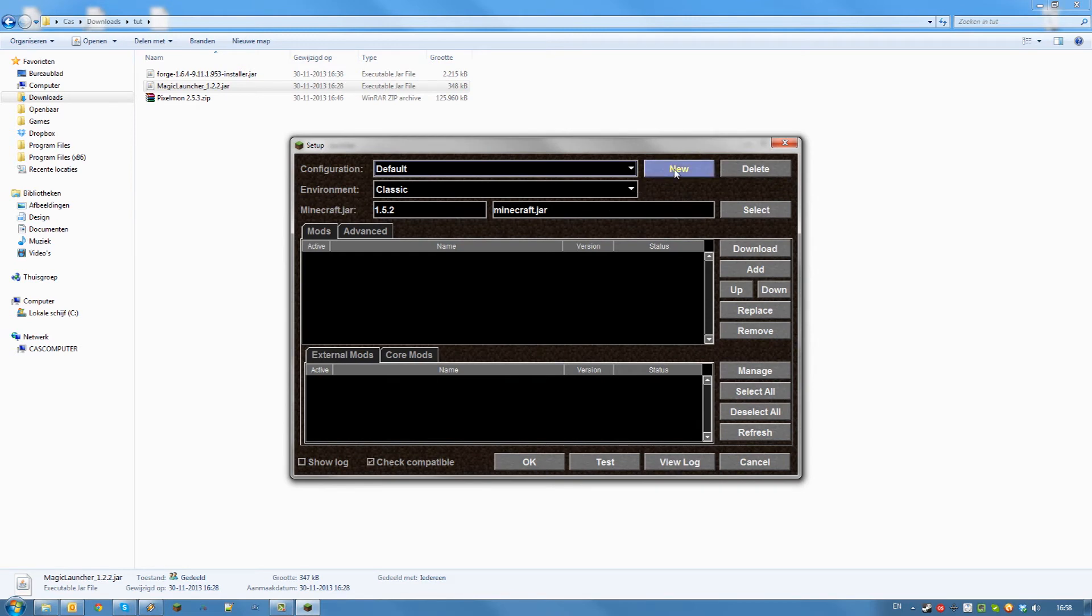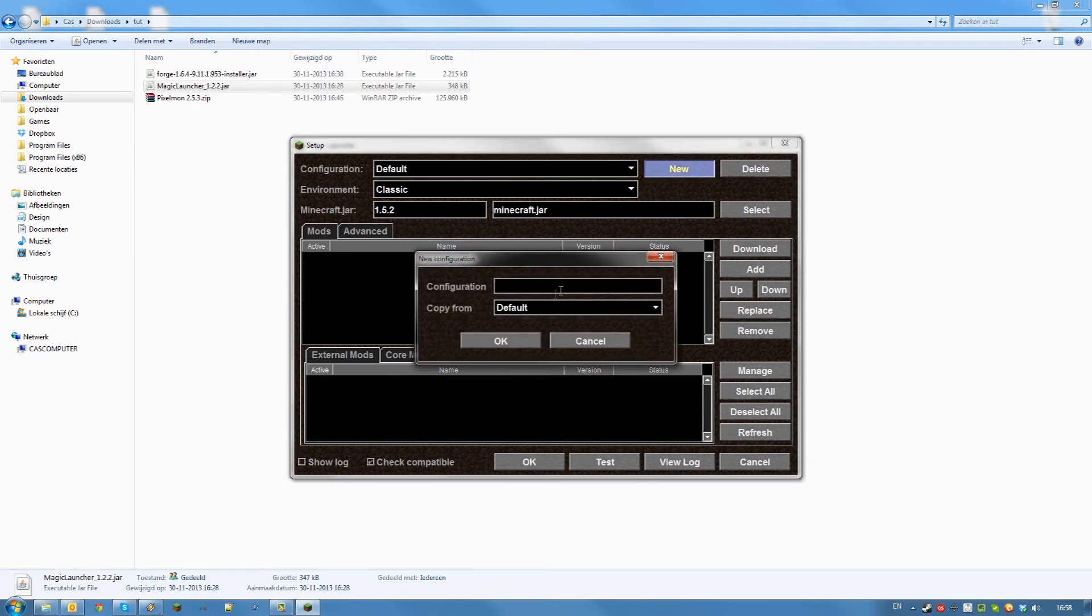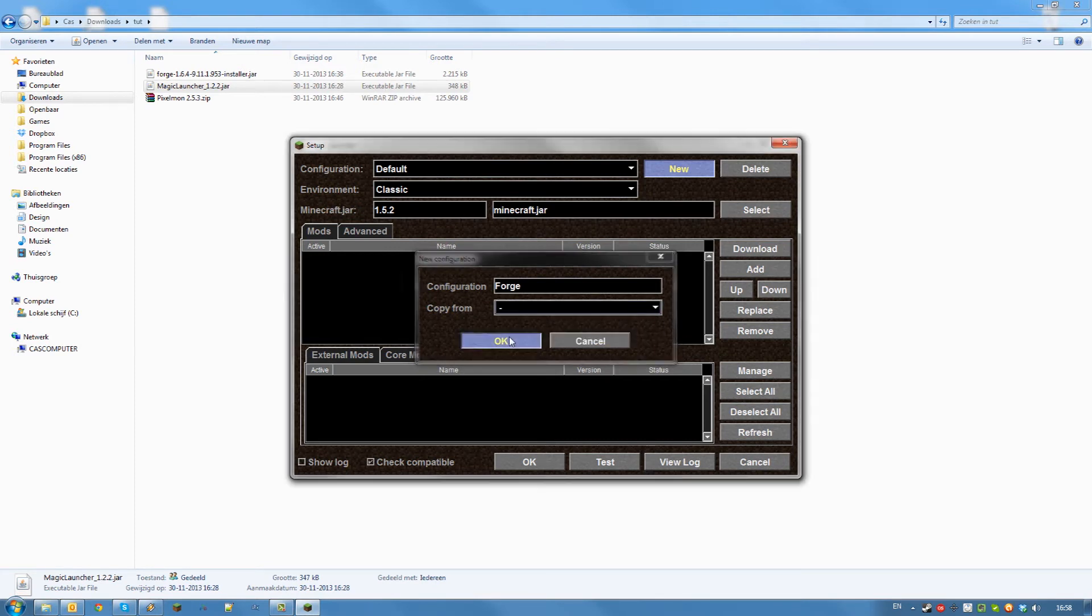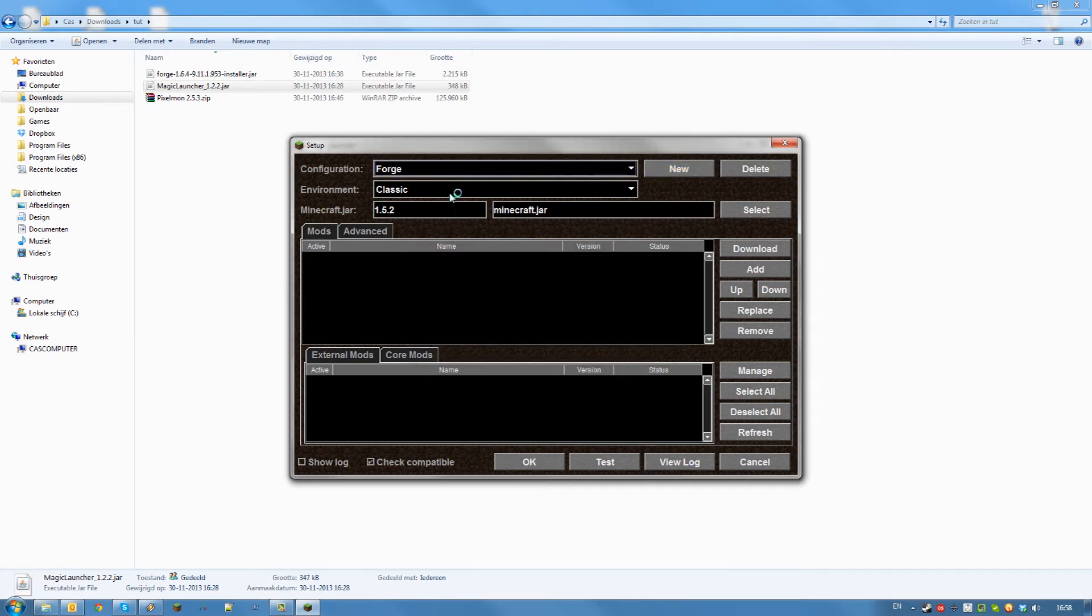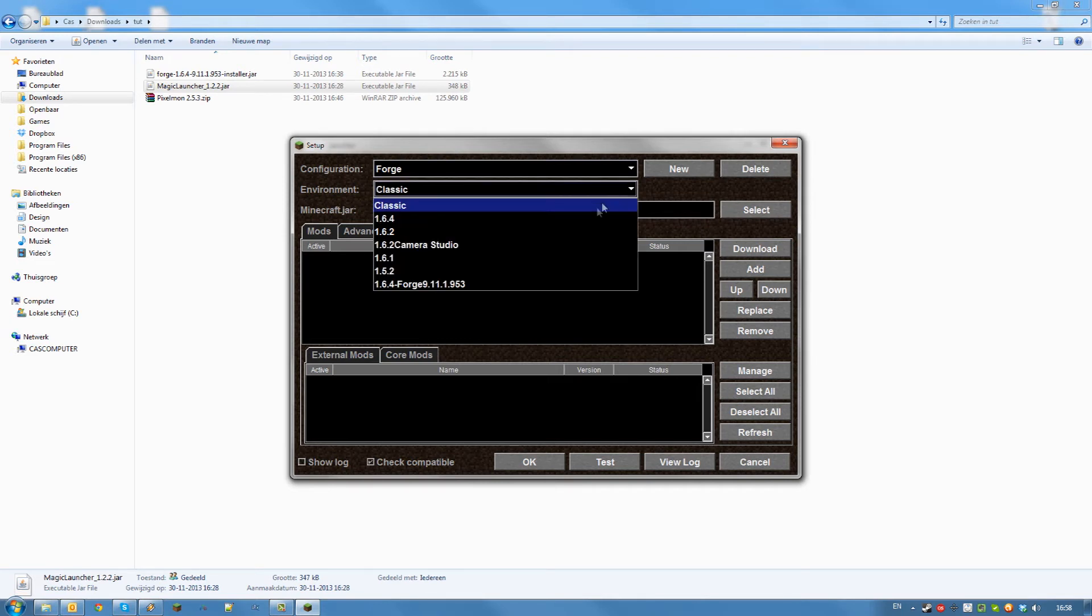Then click New Configuration and name it something like Forge. Don't copy from anything or copy from the default file. After that for the environment click the drop down and find the 1.6 Forge folder which should have been installed after you ran the Forge installer.